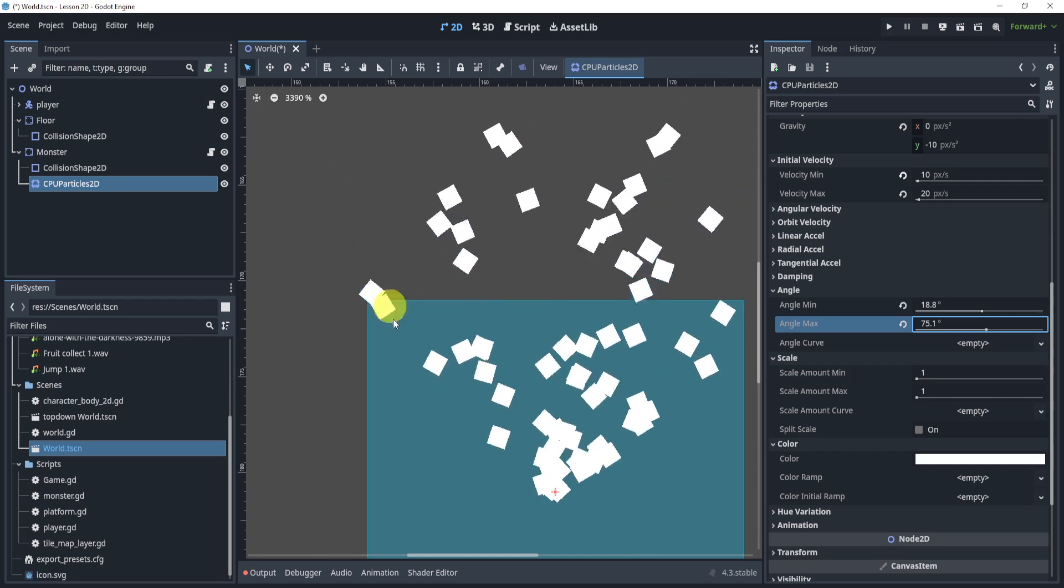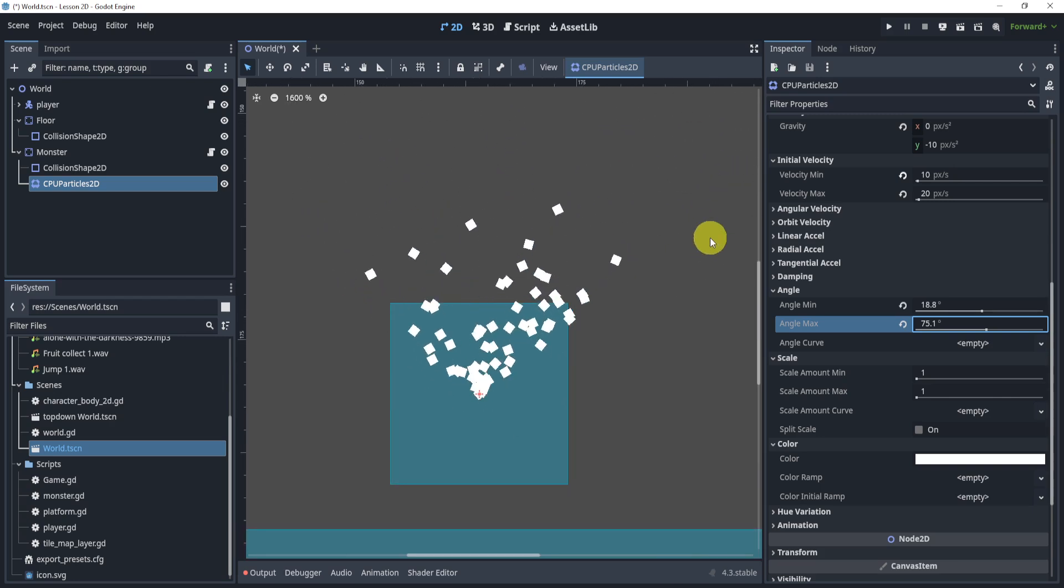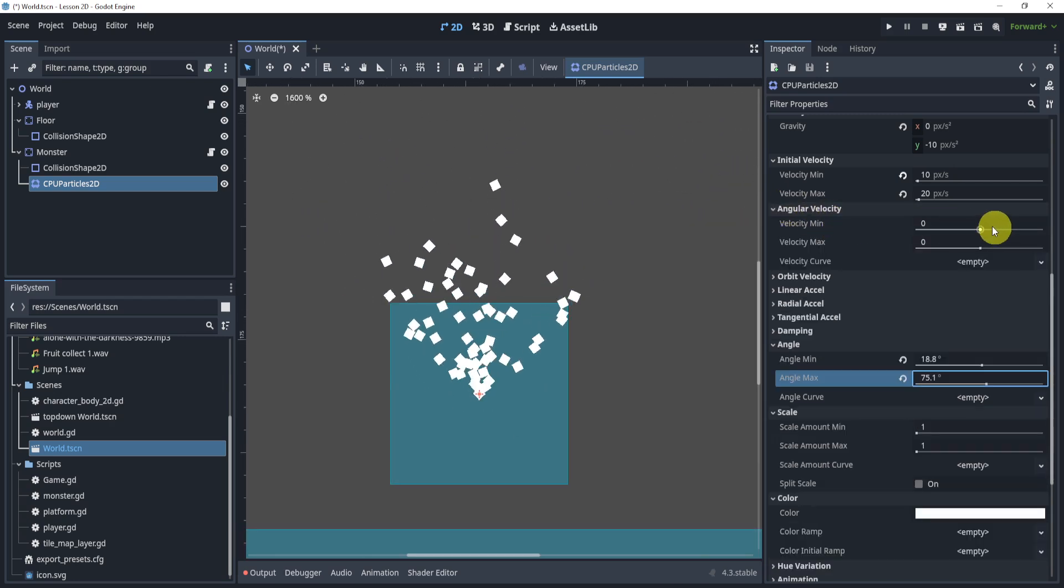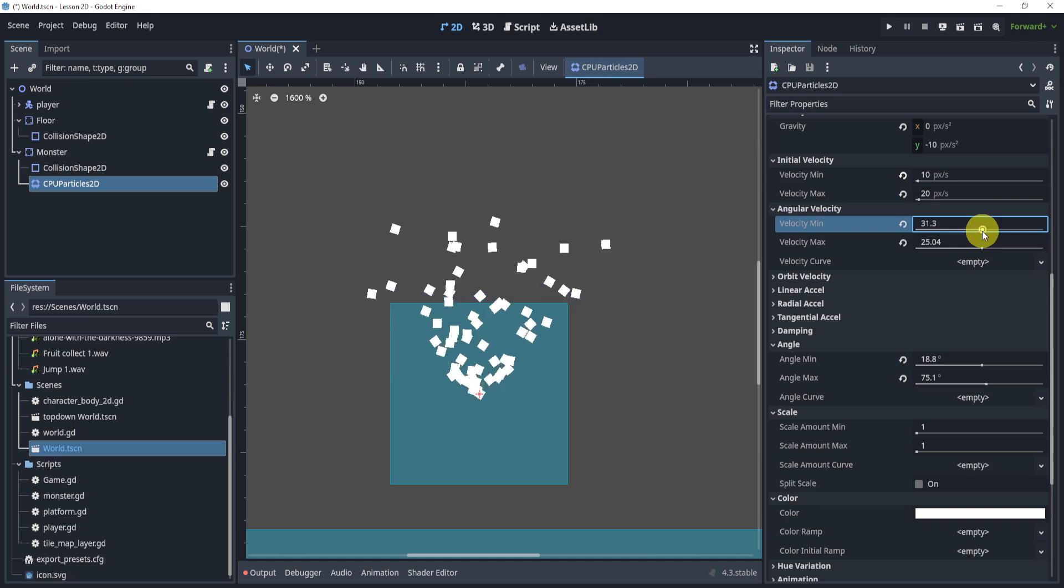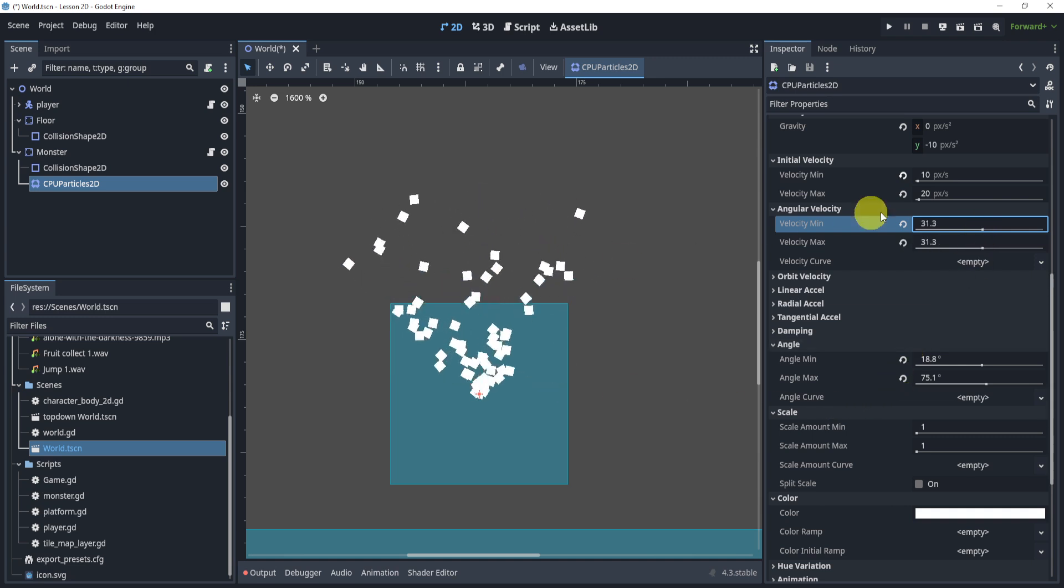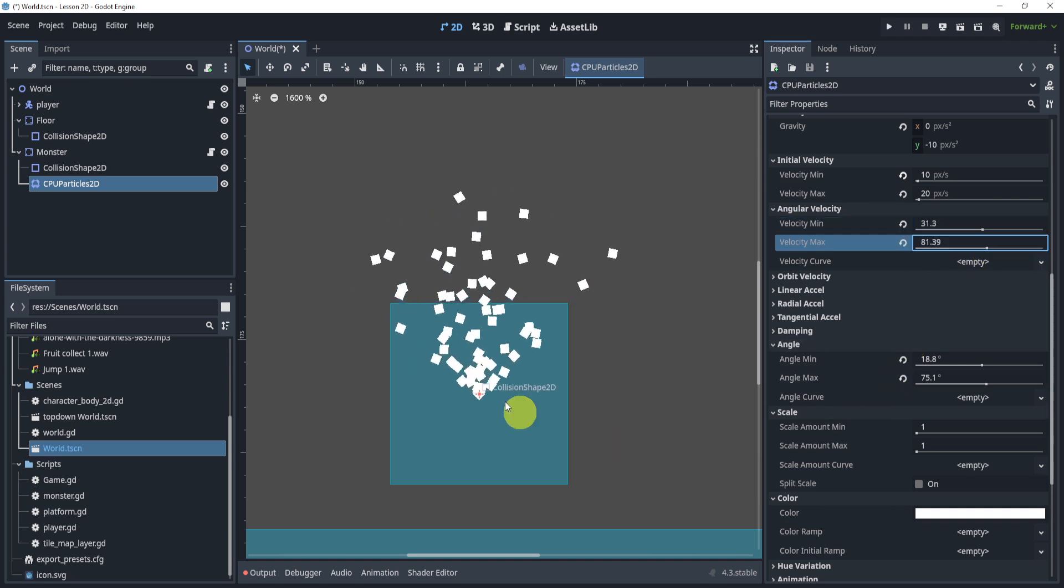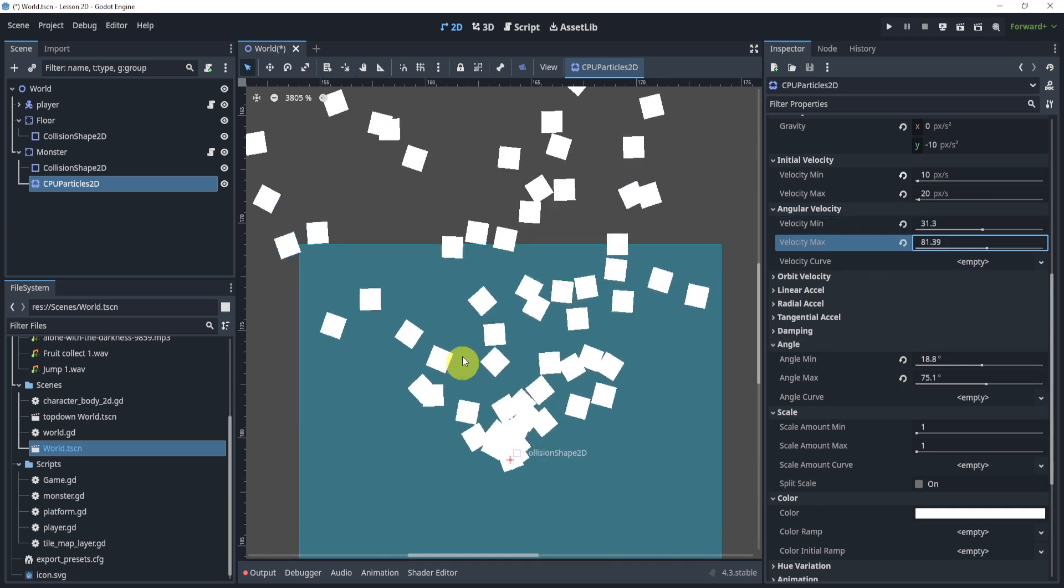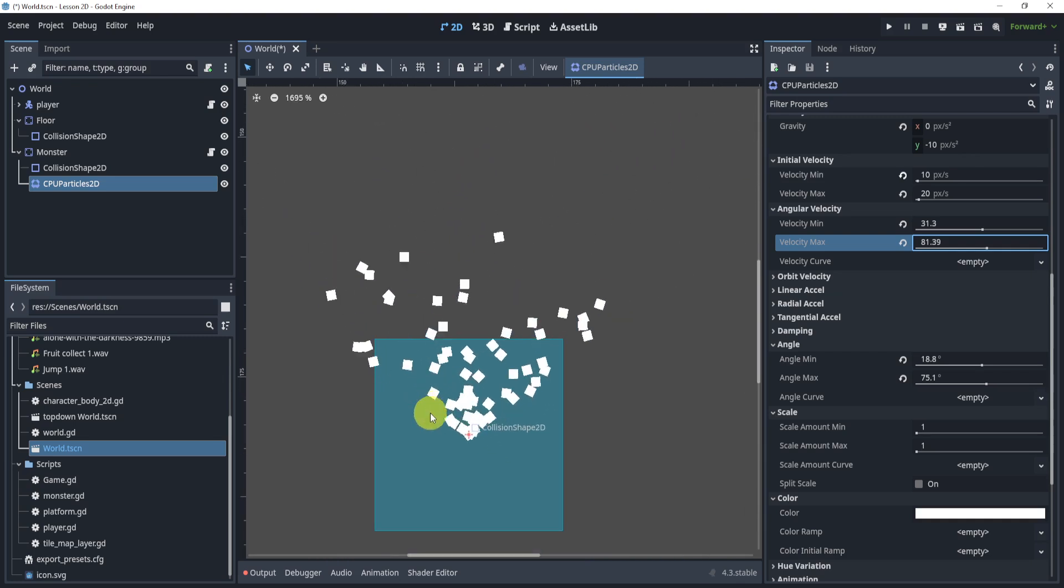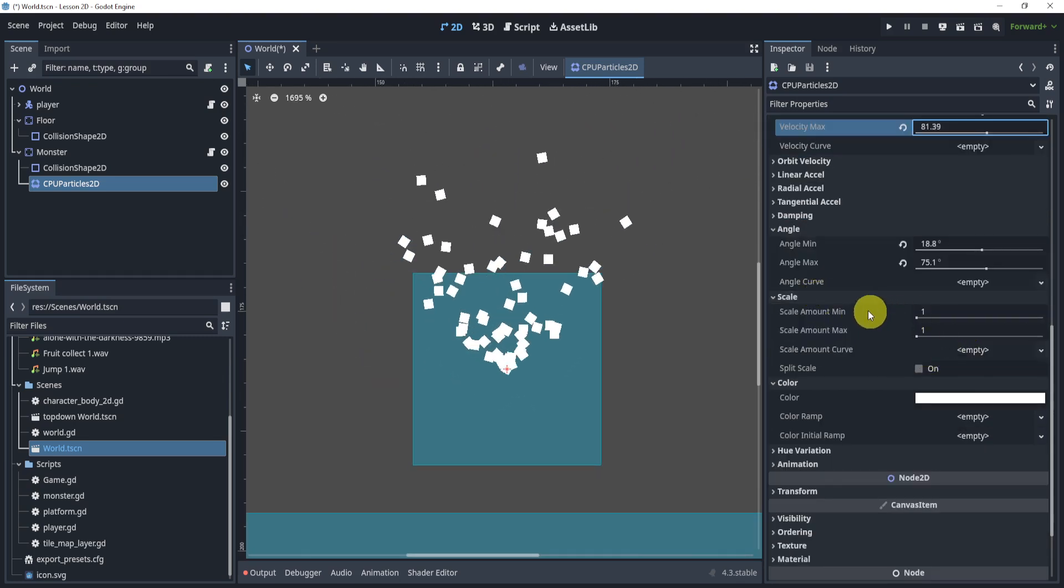But each little particle will start rotating just a little bit, especially if we give it an angular velocity. You can maximize the velocity as well and now you can see that each one is rotating even more.